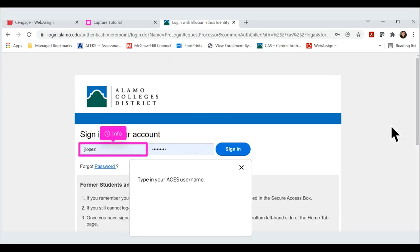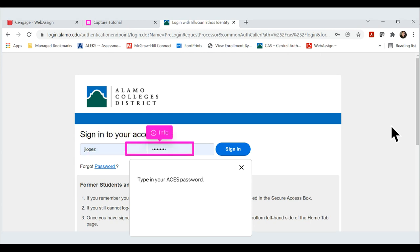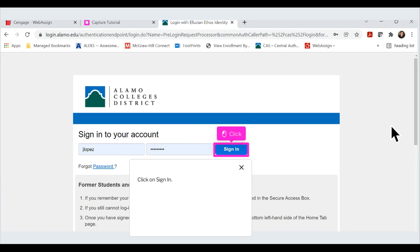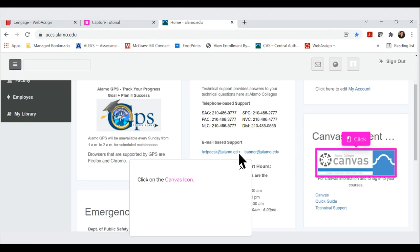Type in your ACES username. Type in your ACES password. Click on the Canvas icon.